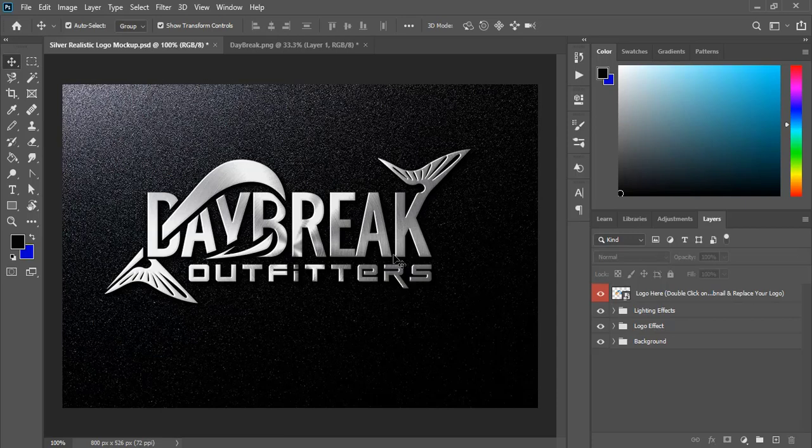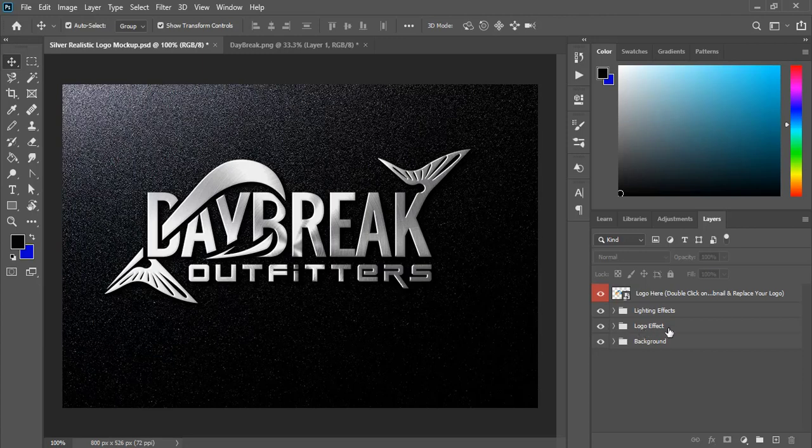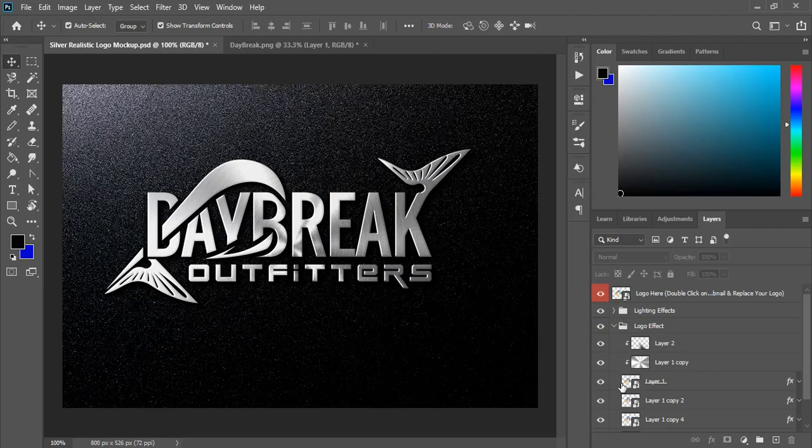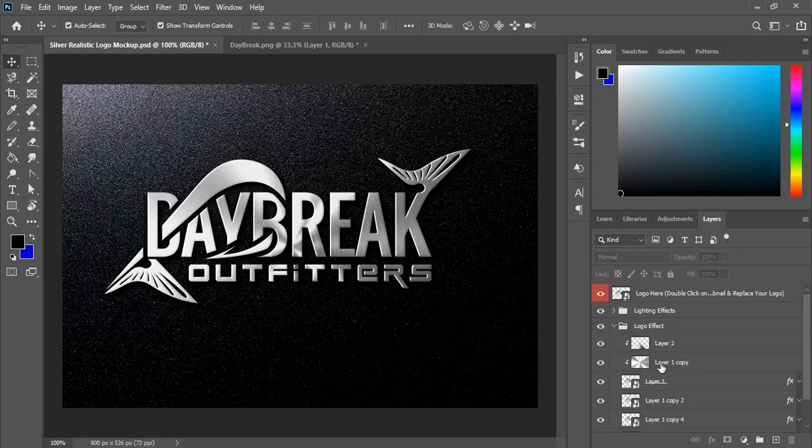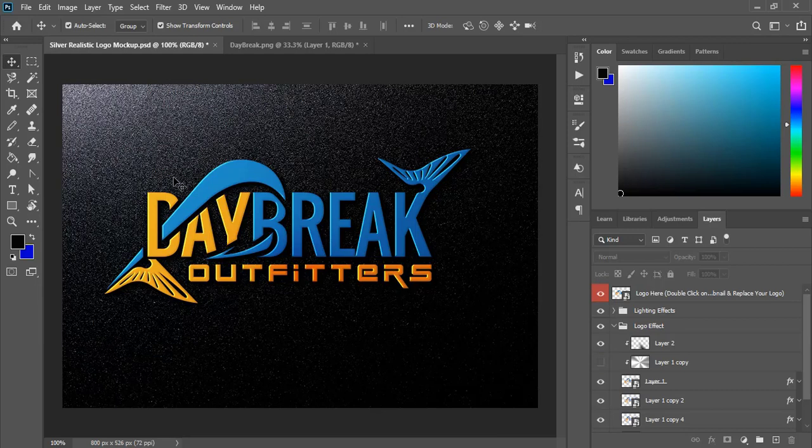But we want color in this mockup. We want to see the original color of our logo with this same effect. So for that, here is the option logo effect. Click on this and there are many other options coming at the down. Here is the option layer one copy. Just hide it. And here you've got the original color of your logo and the logo mockup effect in the background.